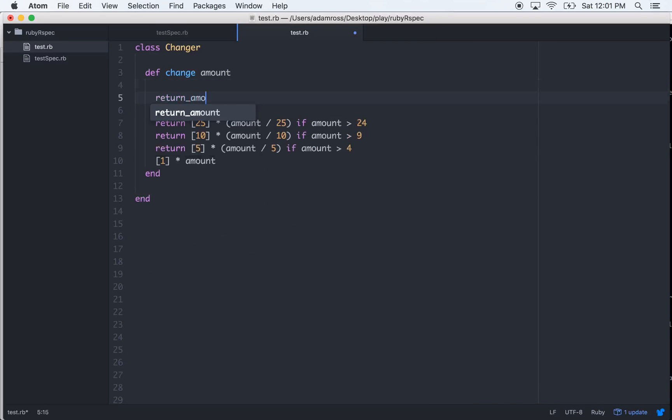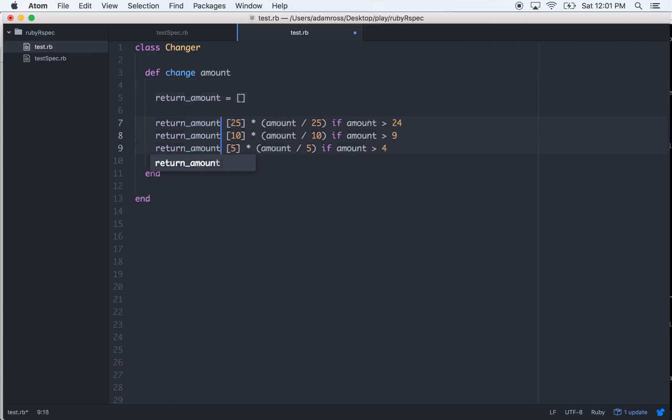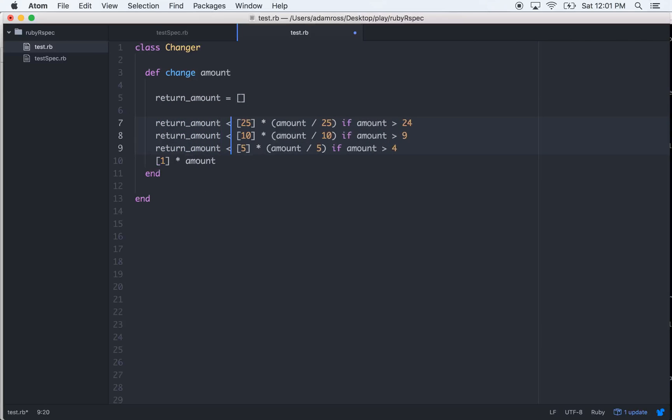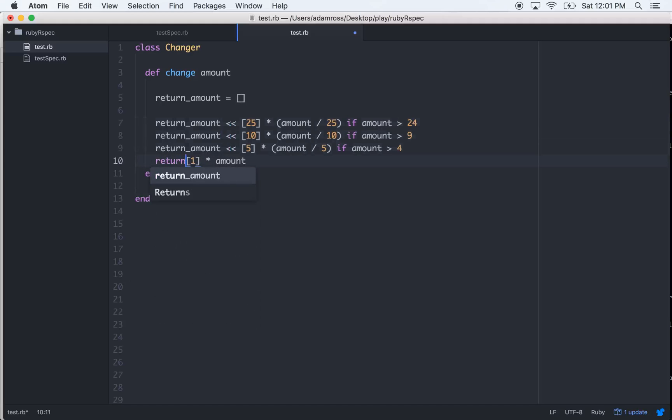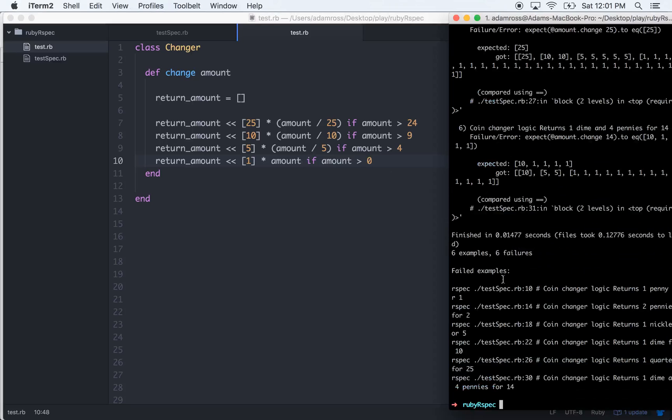Let's run it - failed, we're getting just the 10. So what we should probably do is get an array here, a place to hold all this. And then we could just go here and we can push all of this into that return amount array.